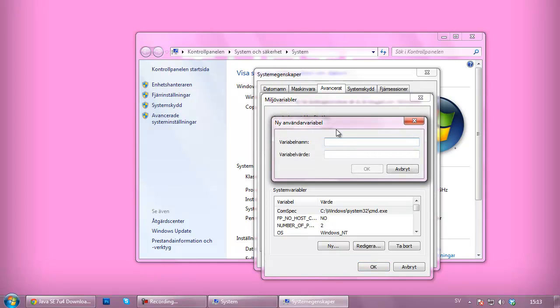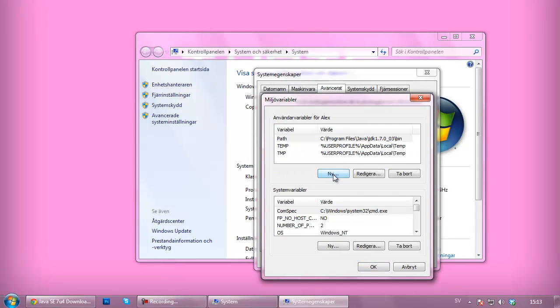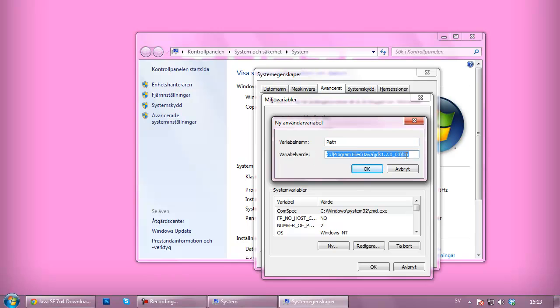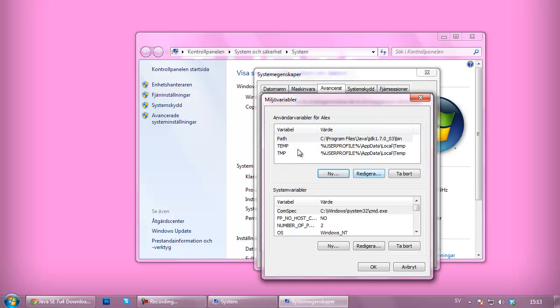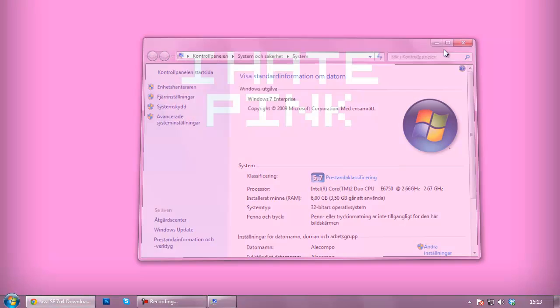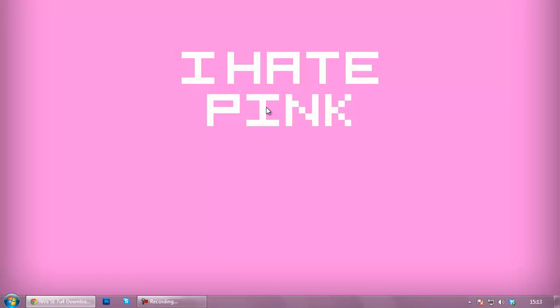So for the variable name you want to hit the new button here. For the variable name you want to go with path, it has to be path else this is not going to work. And now you want to paste the link in here or the location. You want to hit ok, now you've got a variable for that. Just want to hit ok, ok and close that down.